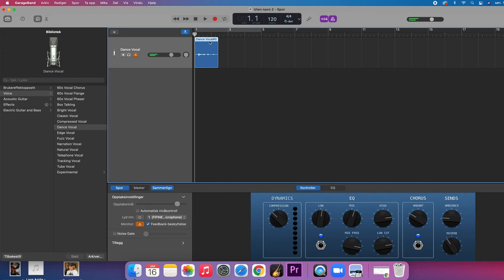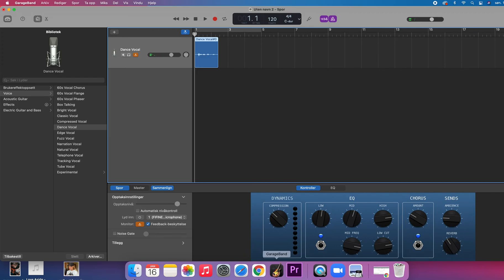So if the levels are all the way up here, you are probably way too close to your microphone. So then you either have to move further away or you have to set the sensitivity on your audio box.